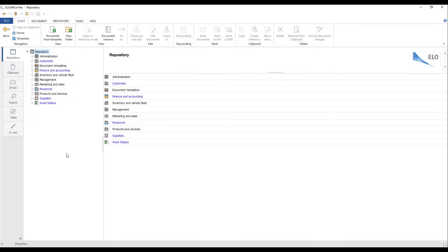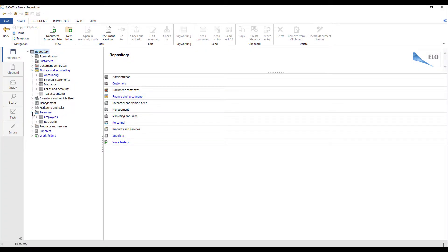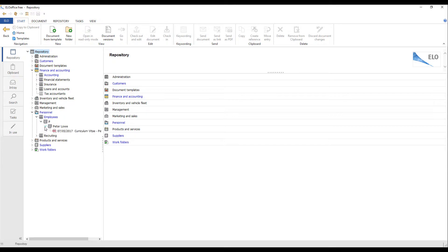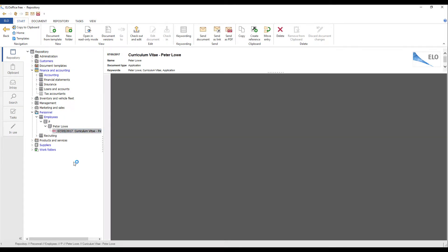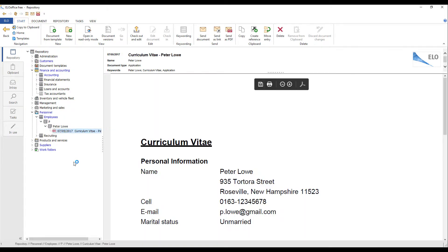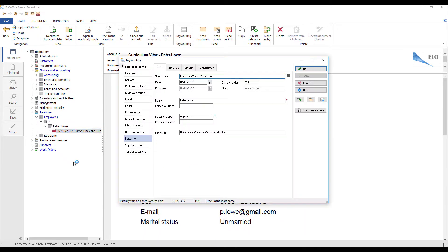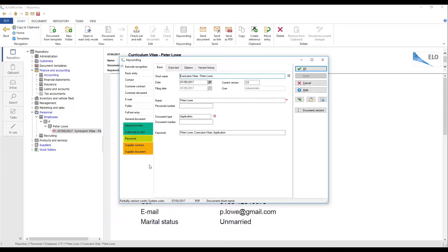The repository template provides a ready-made tool that is based on the typical organizational structure of small companies. There are also ready-to-use keywording forms for HR, Suppliers, Invoices, Customers and other documents.